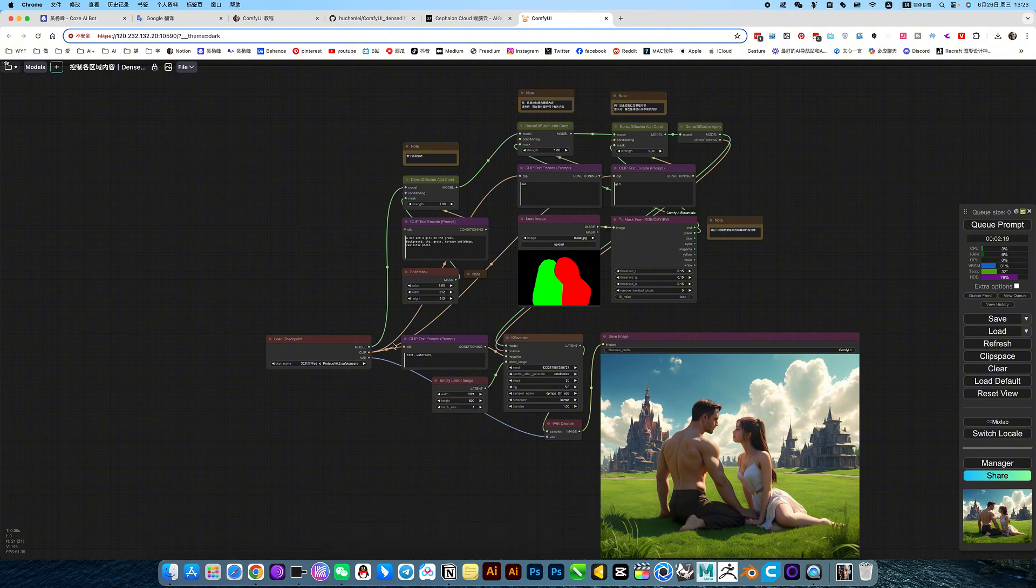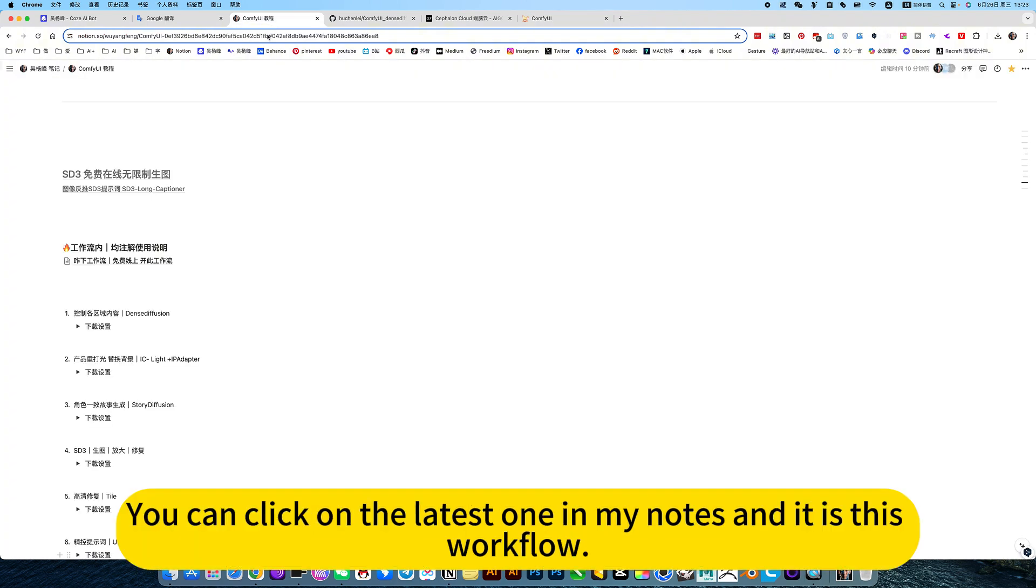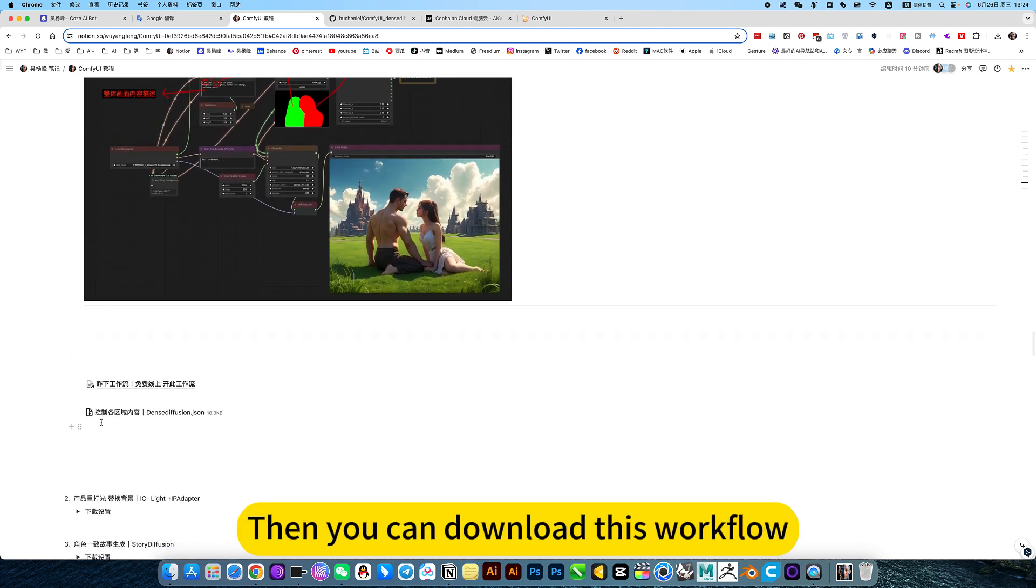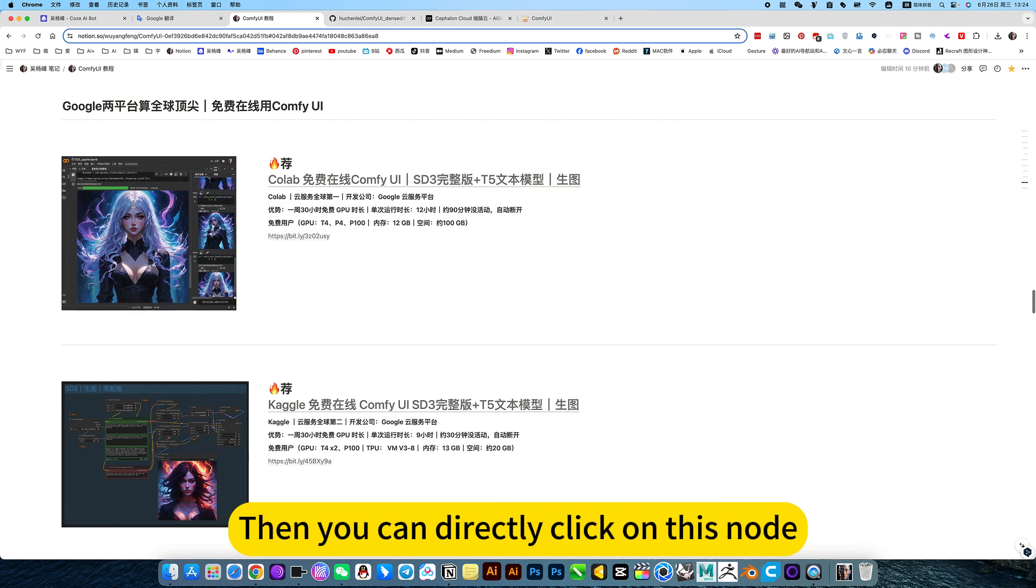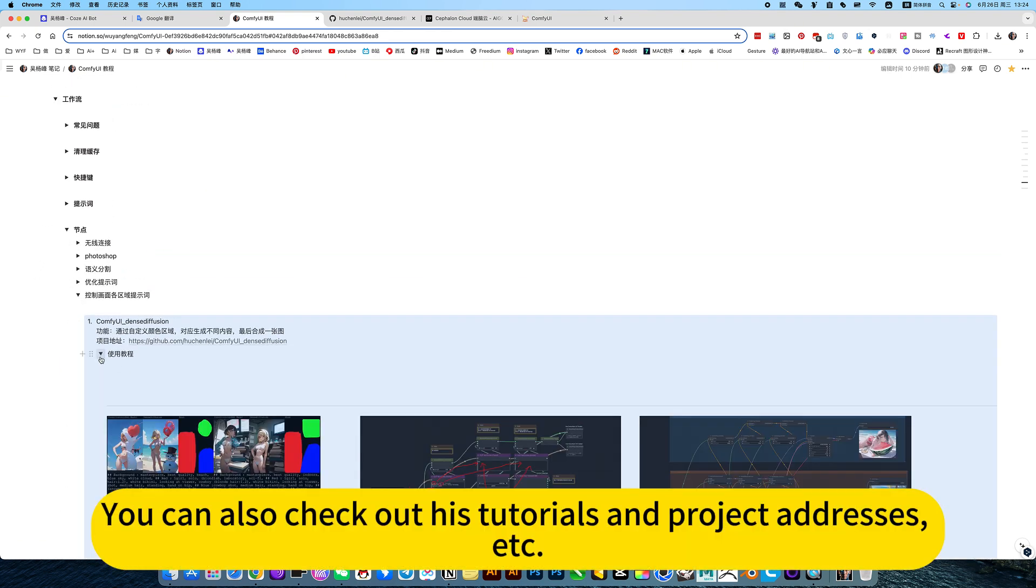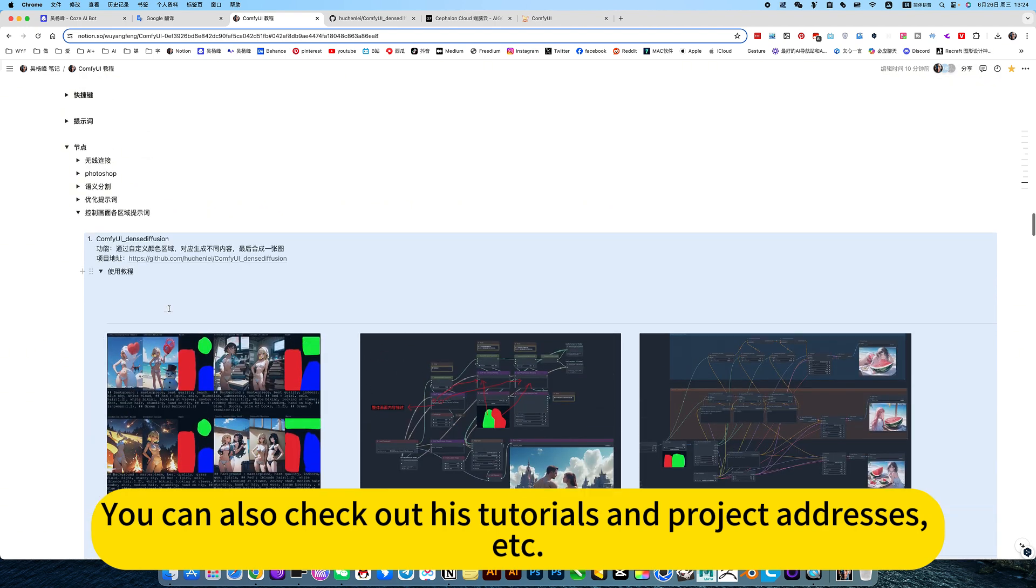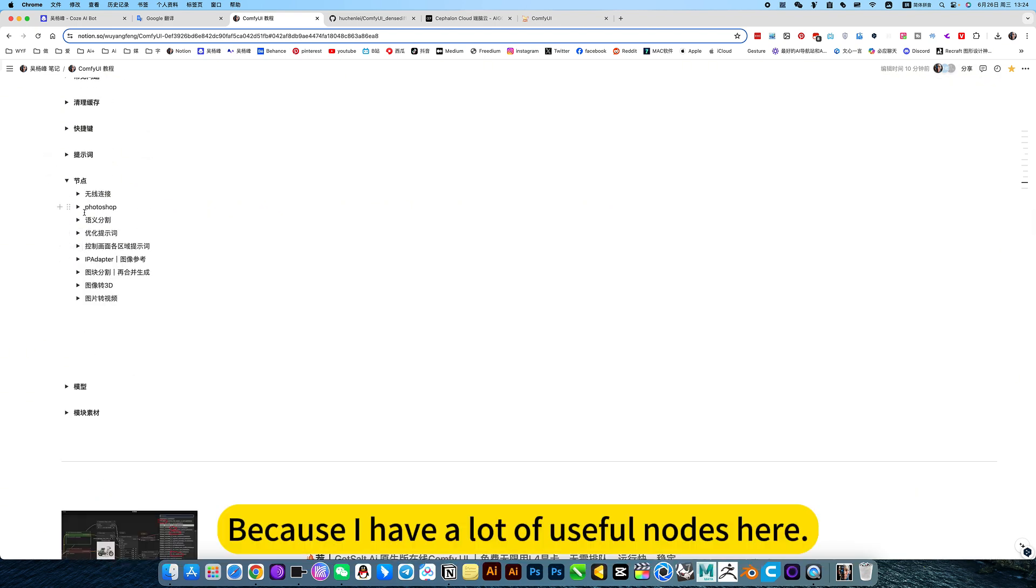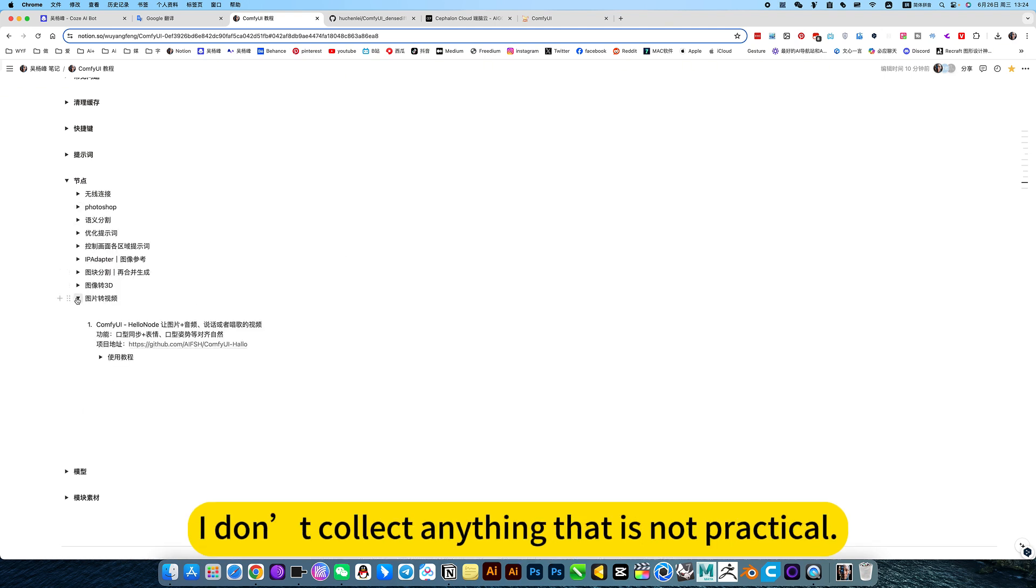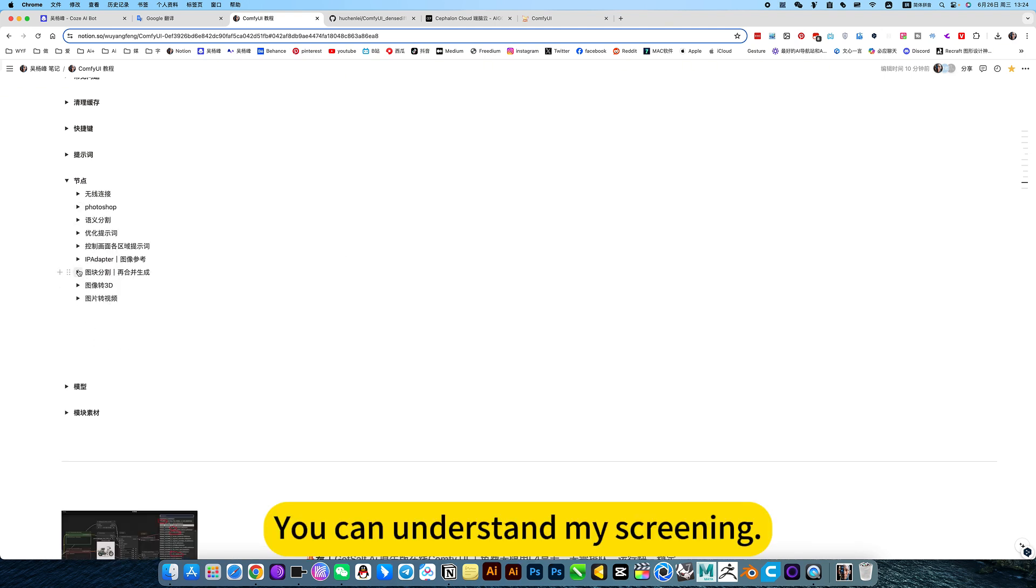Here's the workflow. If you want to deploy locally, you can click on the latest one in my notes, and it is this workflow. Then you can download this workflow. It will jump to my knowledge base. You can also check out his tutorials and project addresses. I have a lot of useful notes here. I don't collect anything that is not practical.